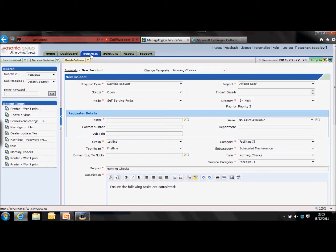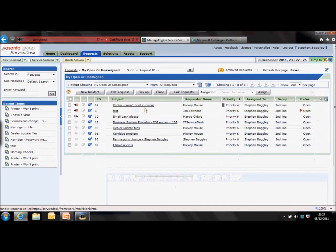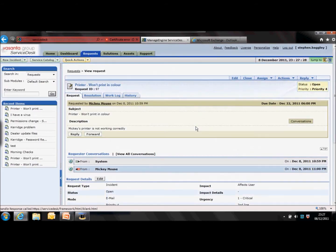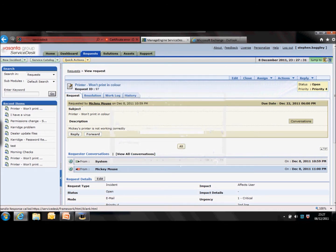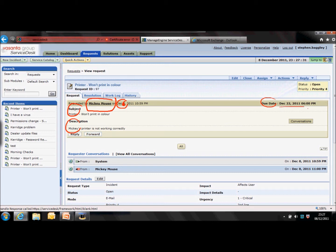Go to the request management tab — we'll work on Mickey's printer problem. As soon as you open it up, you've got the subject and the description right in the center of the screen. Just above that, we can see that Mickey Mouse raised a request on the 6th of December. Follow that to the right and you've got a due date, which means an SLA has been assigned to this request. It can be a service catalog SLA or it can be an incident template SLA. Just be aware you're going to be timed.